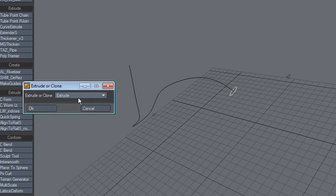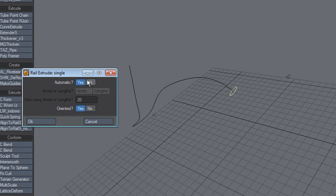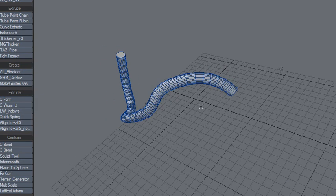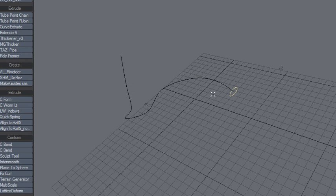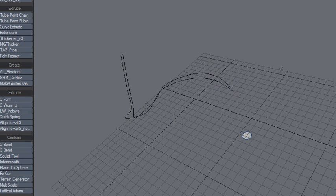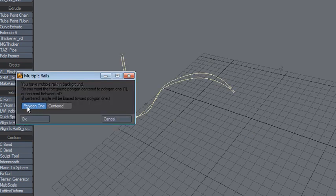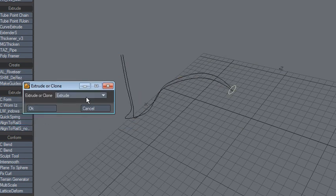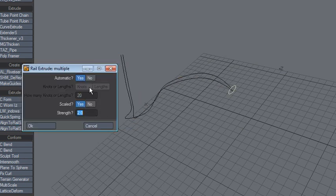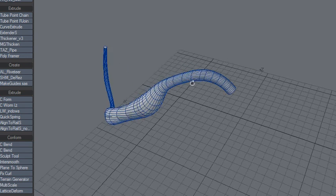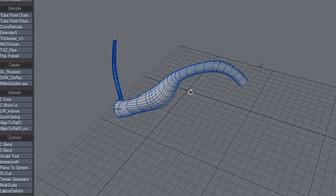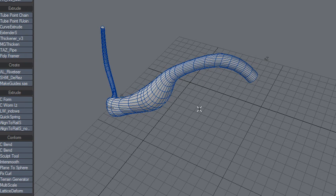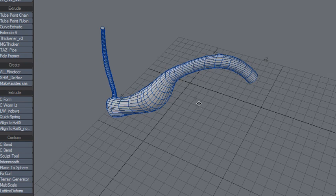rail extrude. Okay, you're familiar with this. So, use two paths. Oops, sorry, use two paths, and I'm going to choose centered. Okay, extrude and clear this to default, and you get this. So great plugin.